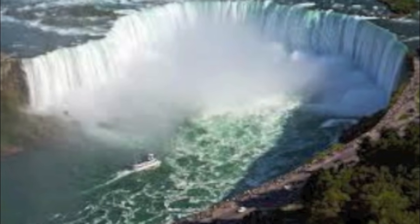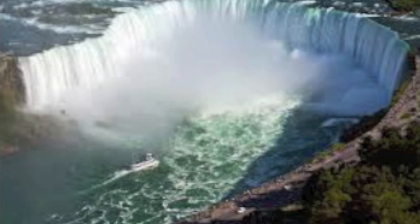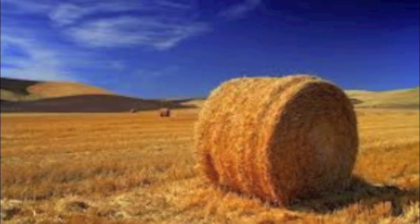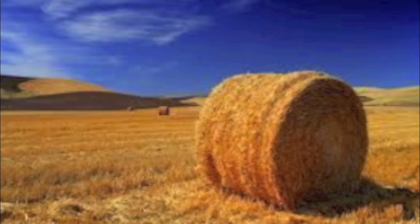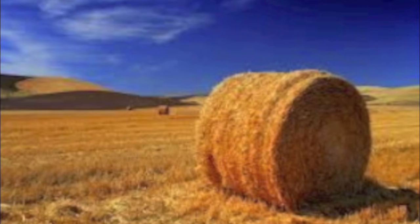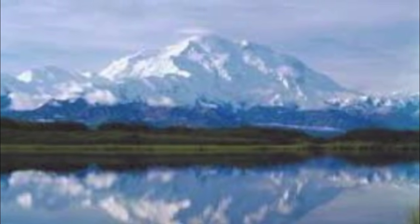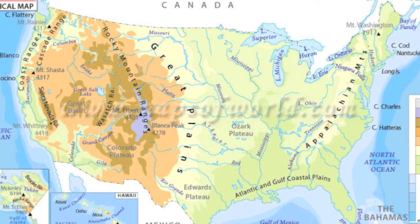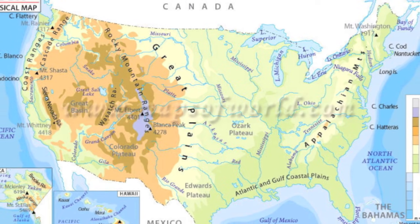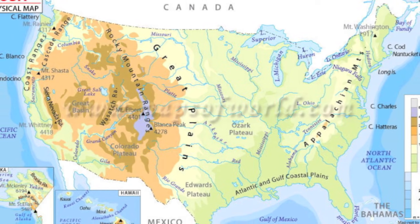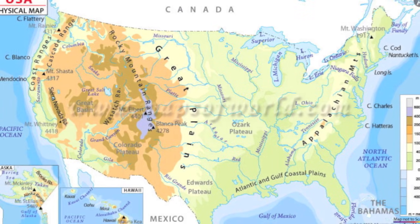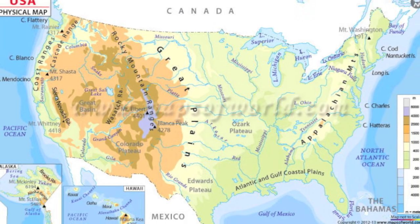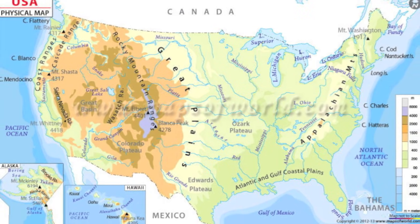Today we're going to focus on Georgia Performance Standard Geography 1A. This requires students to locate the major physical features of the United States. This includes the Atlantic Coastal Plain, Great Plains, Continental Divide, the Great Basin, Death Valley, the Gulf of Mexico, the St. Lawrence River, and the Great Lakes.